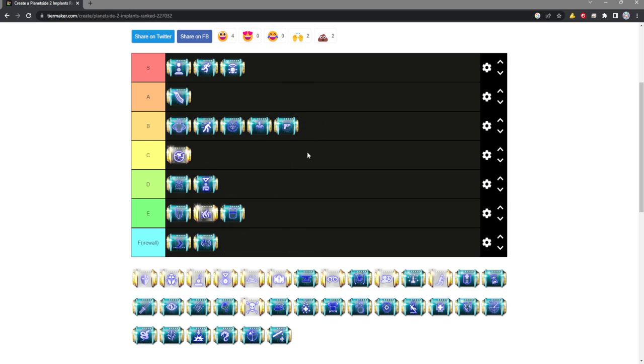Gunslinger is really nice for the one pistol build that it works on, so I'm going to chuck it in B tier. If you're running dual pistols, it's pretty funny. Other than that, I probably wouldn't recommend it. I can't really see it being super worthwhile outside of that one specific build.